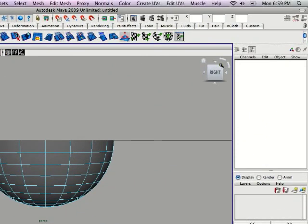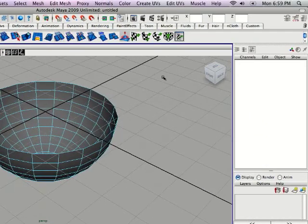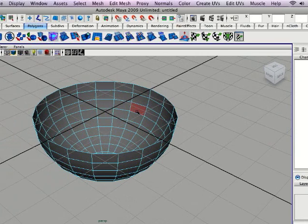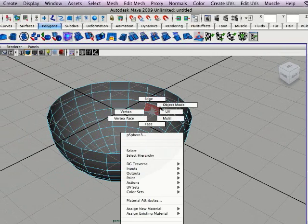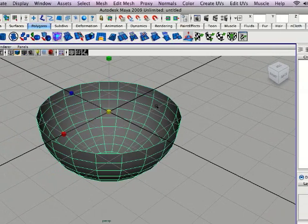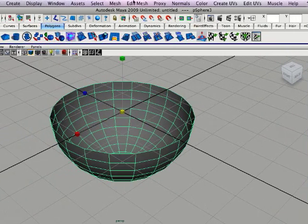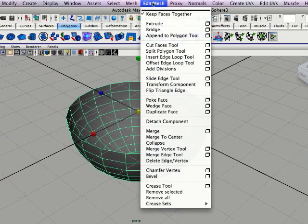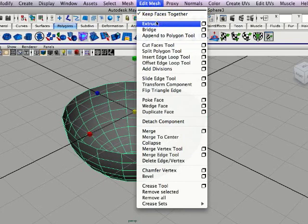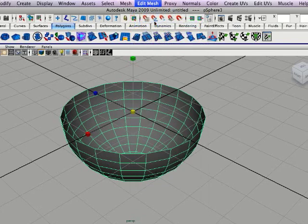Now get a better view here by clicking the corner of that box. Right click, select object mode, and click edit mesh extrude.